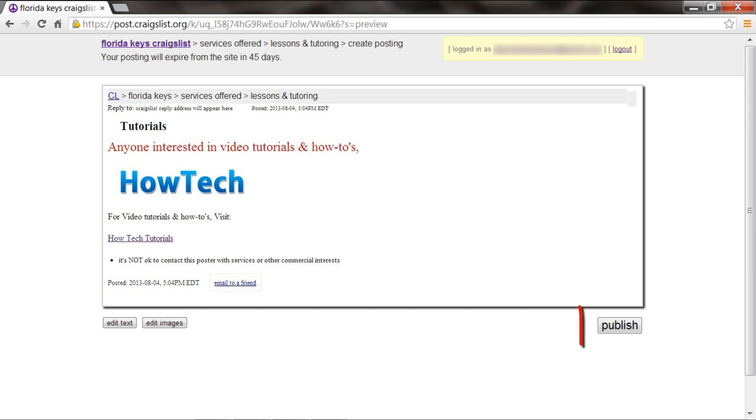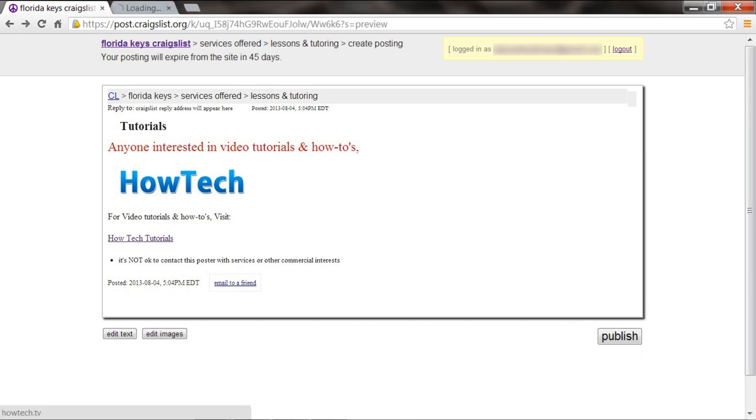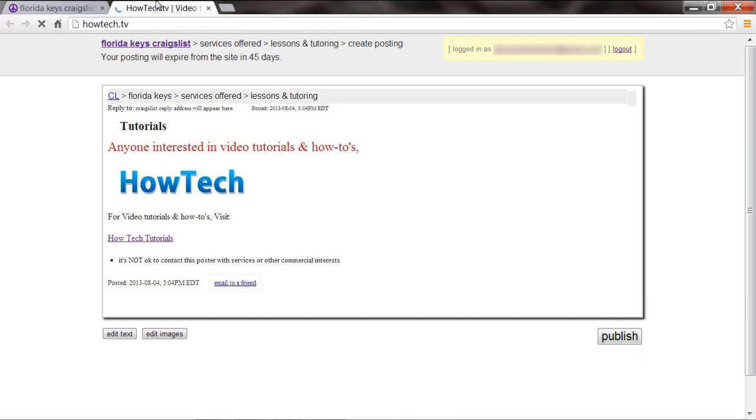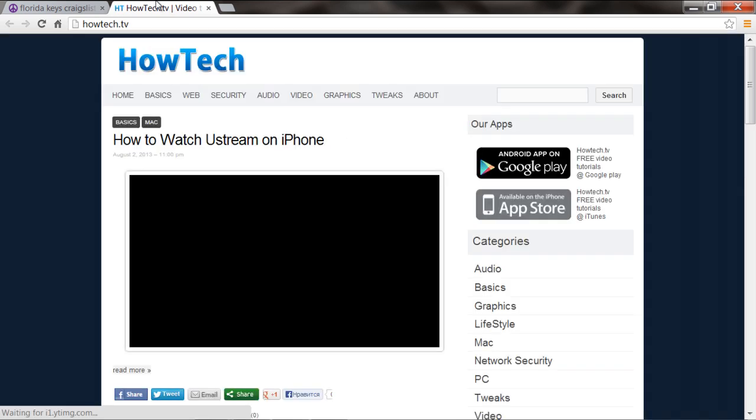Once there, click on the Publish button to post the ad. In this manner, you can use HTML in Craigslist posts. Thanks for watching, this was a HowTech.tv tutorial.